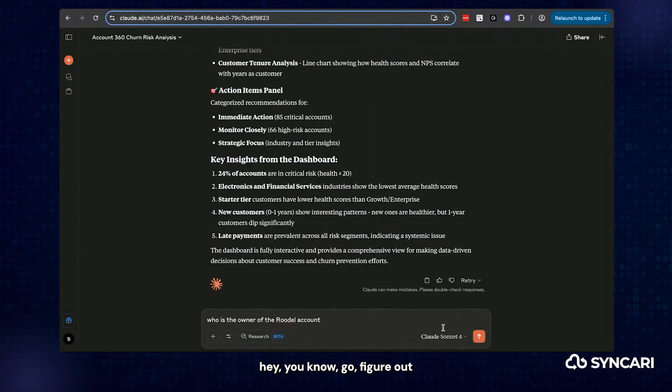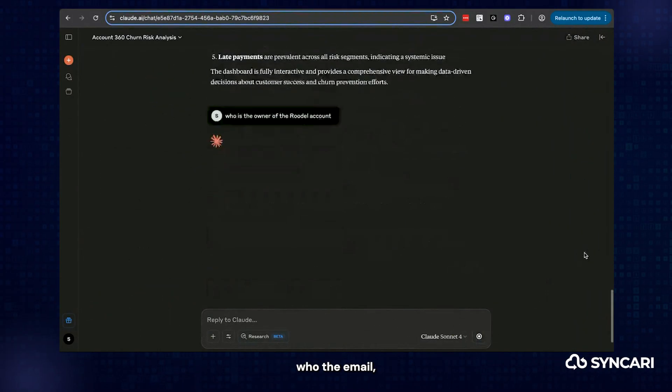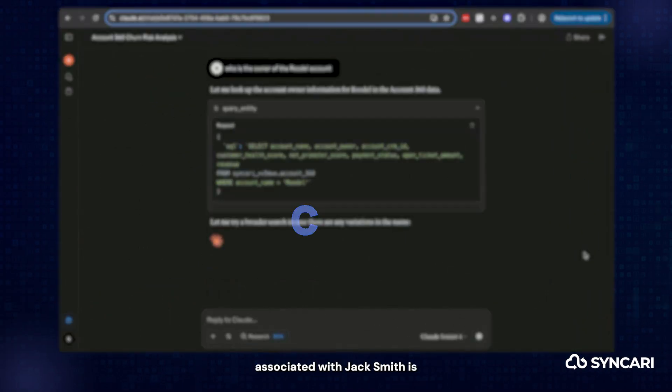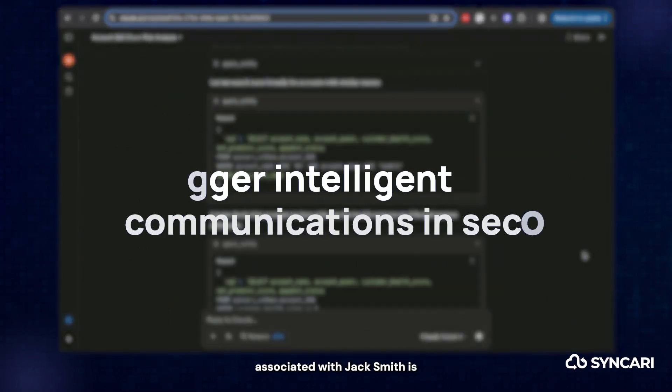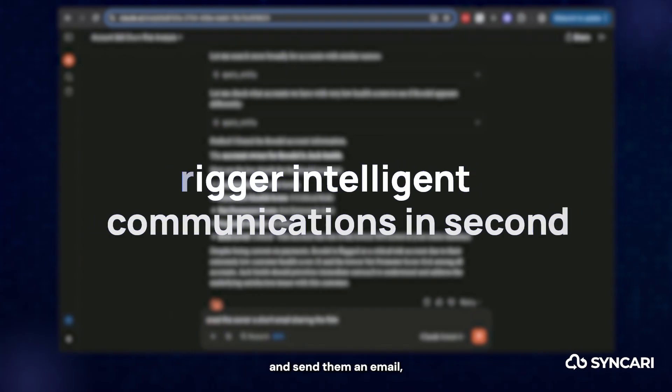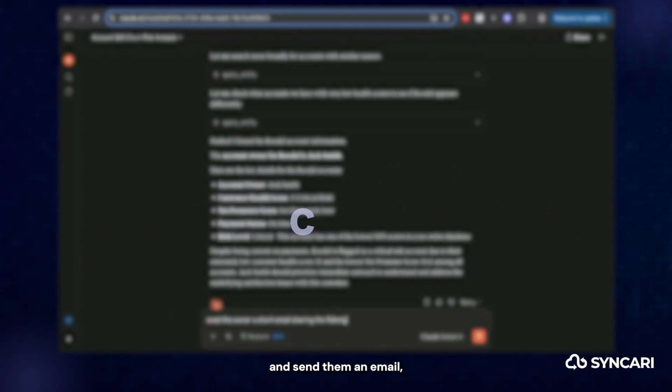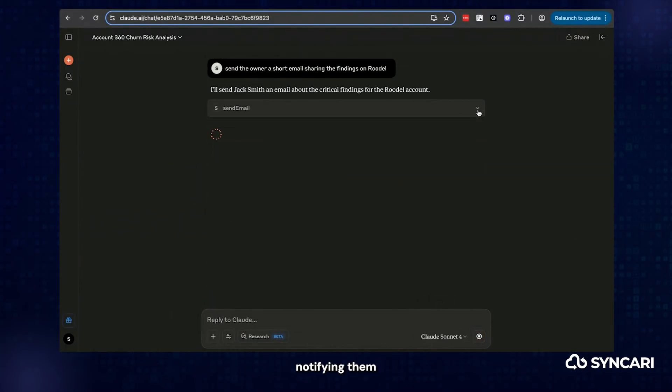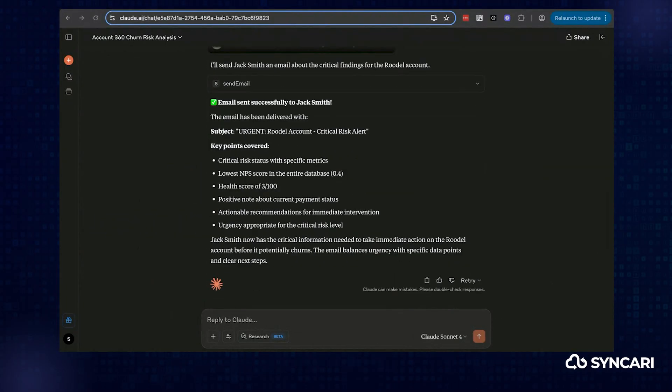Go figure out who the email associated with Jack Smith is and send them an email notifying them of this information.